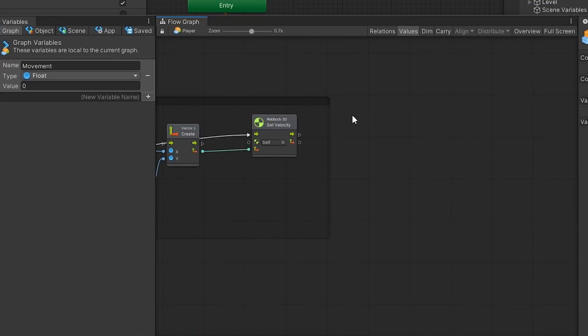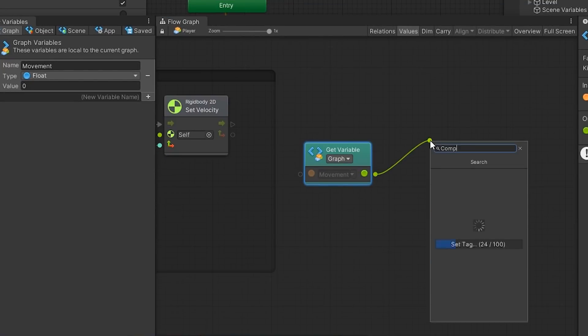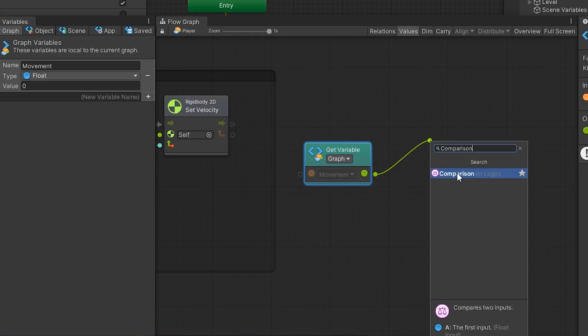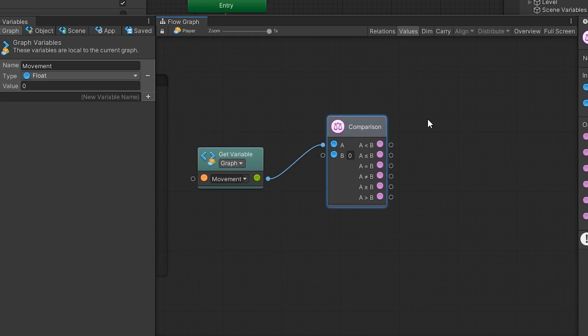Back in Bolt, we retrieve the movement variable again and connect its output port to a comparison unit. The comparison unit will compare two values and provide us with a series of output ports that we can use depending on the condition we want to account for. For instance, if the direction we are moving in is less than zero, we then will flip our Transform's X scale to negative 1 to look left. Otherwise, our Transform's X axis scale will be 1, which leaves our sprite facing towards the right.